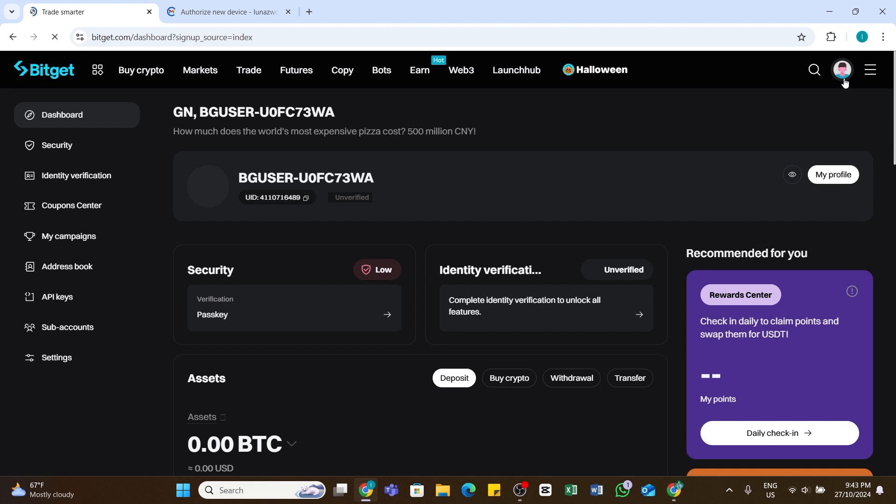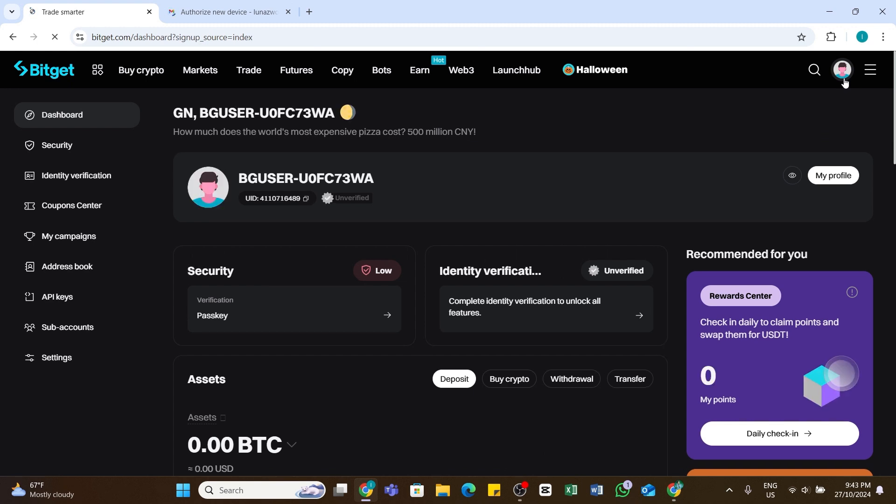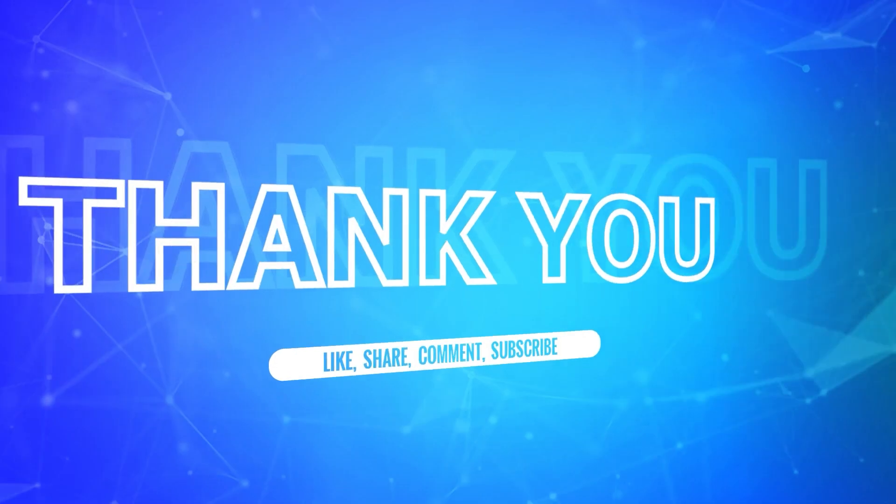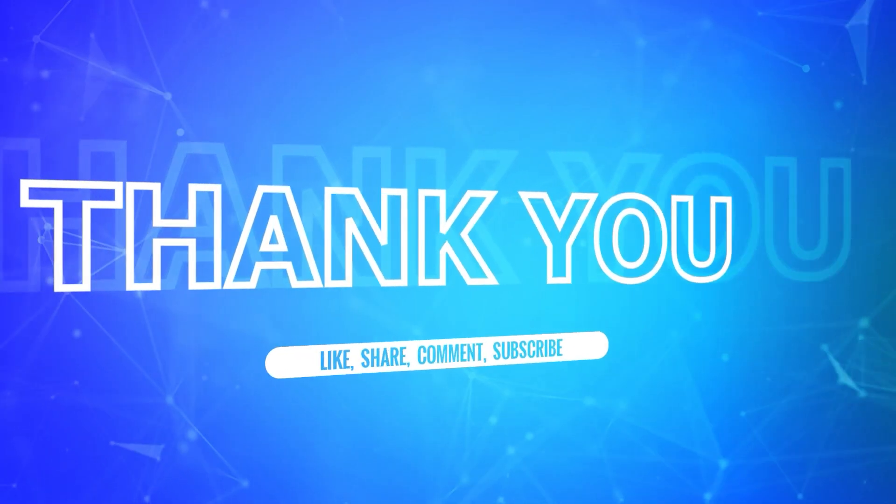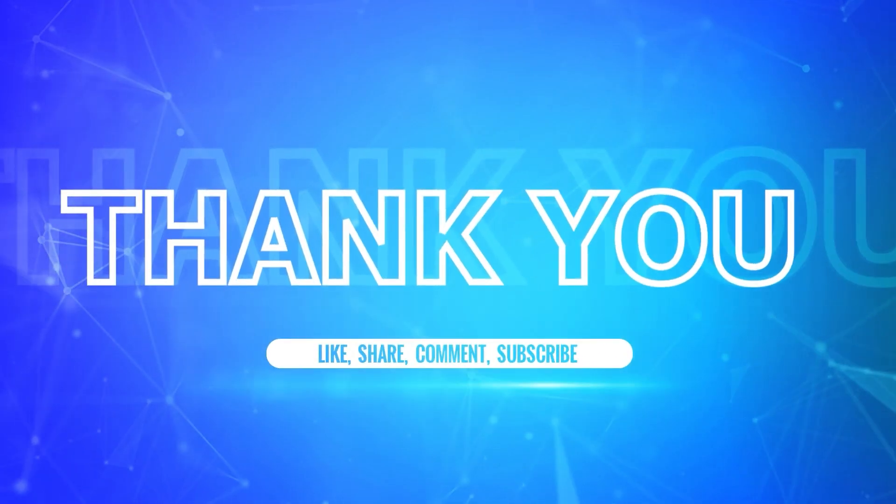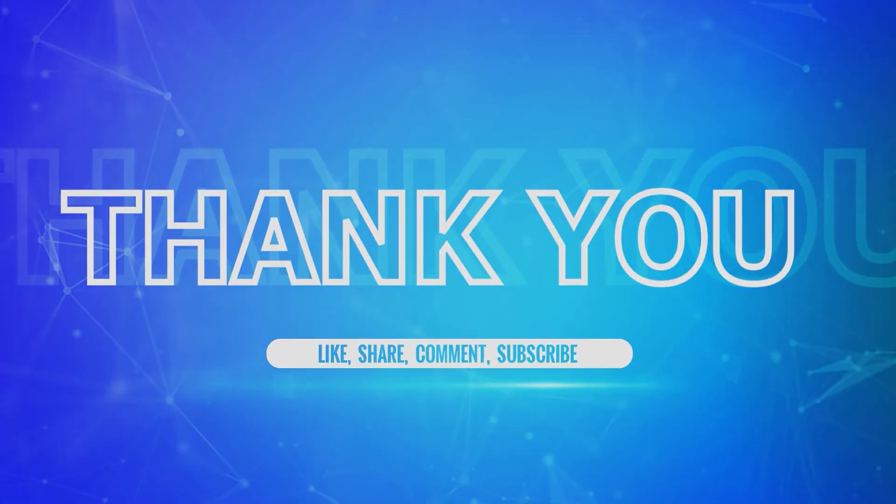I hope this tutorial was helpful. If yes, don't forget to like, share and subscribe to our channel. Also hit that bell icon to never miss any updates from us. Thank you for watching.